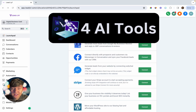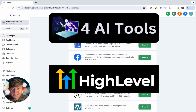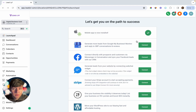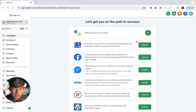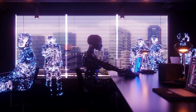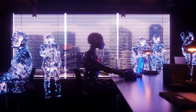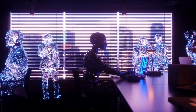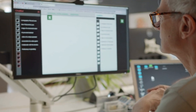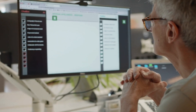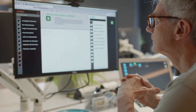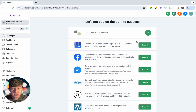In this video I want to show you four AI tools that we can use with Go High Level, either in our own business or we can resell them to other businesses for a monthly price. These AI tools are going to help businesses save a ton of time and money and be more efficient. AI is absolutely taking off right now, so businesses who aren't utilizing it are going to be left behind.